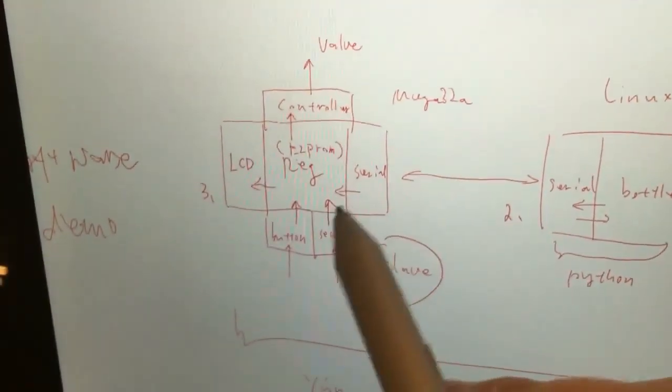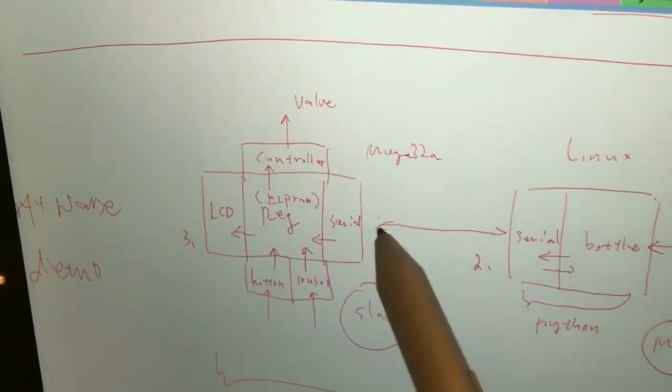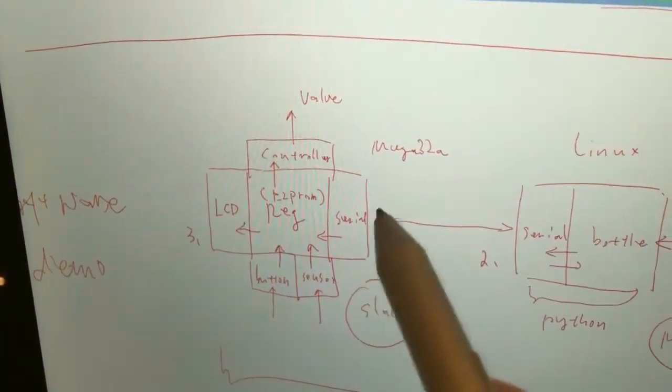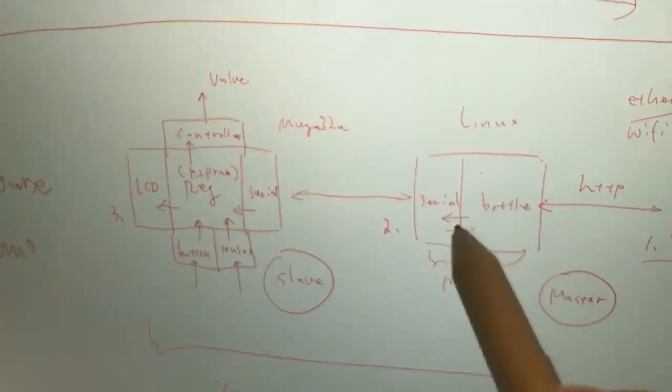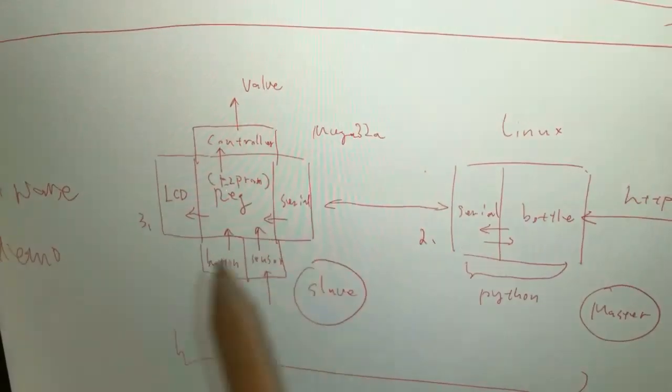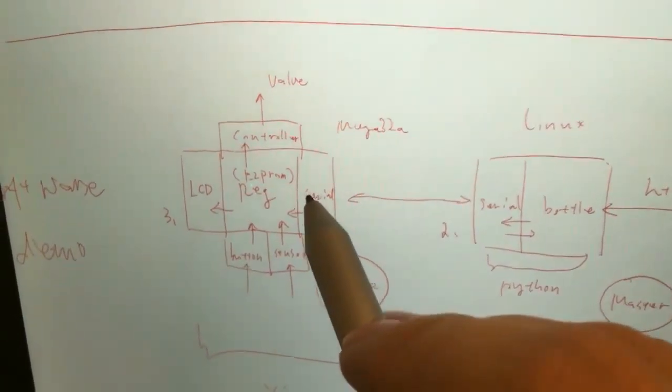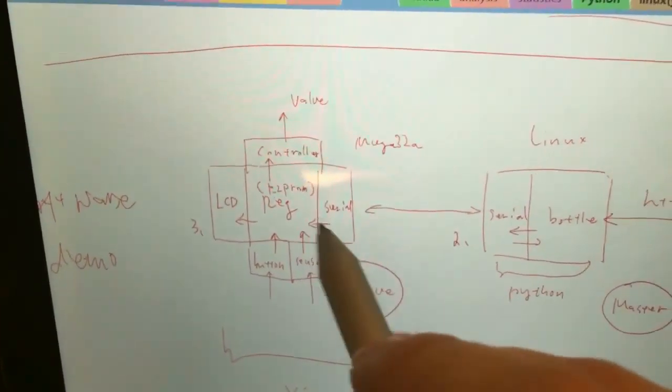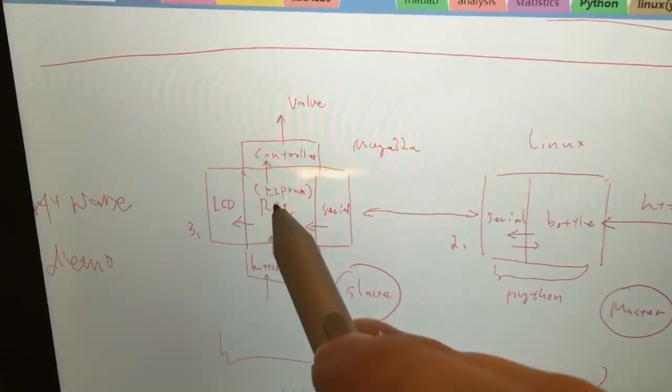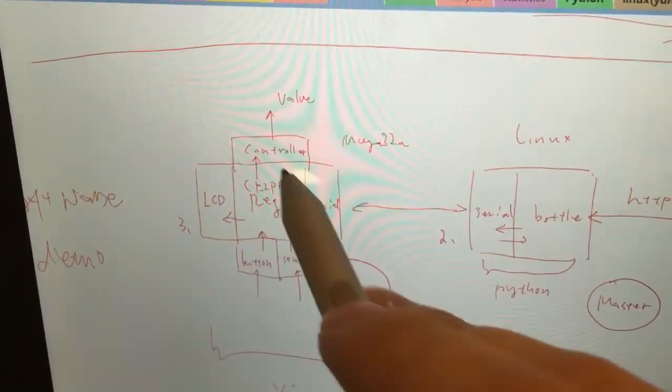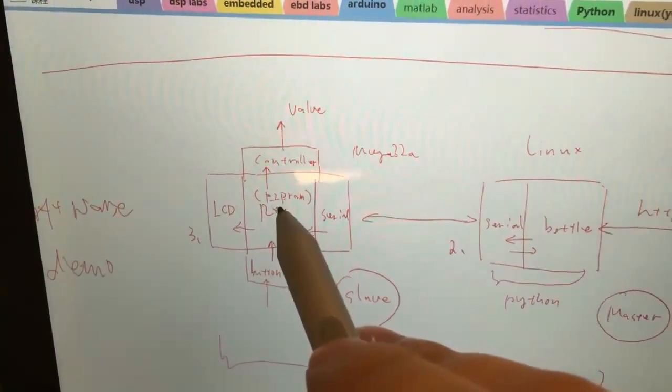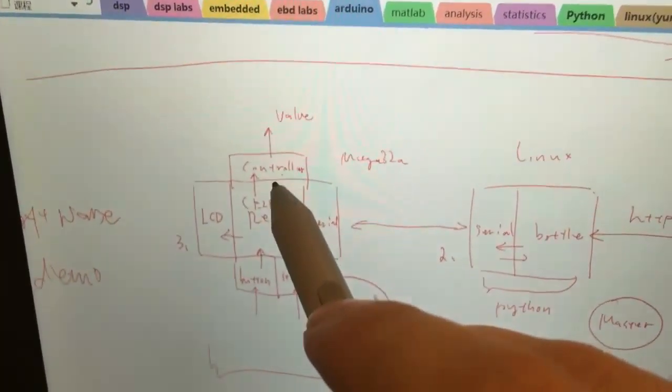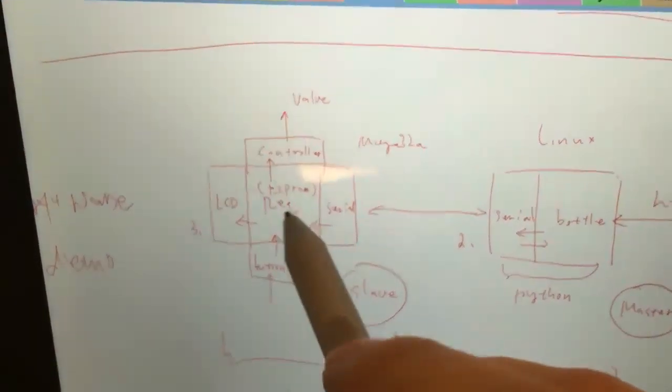In the Arduino board I also set up a serial port to receive and process the information from the Linux server, and then it will send the information to these registers. Actually this is the middle register because it will also be sent to the controller to control the valve and other things.